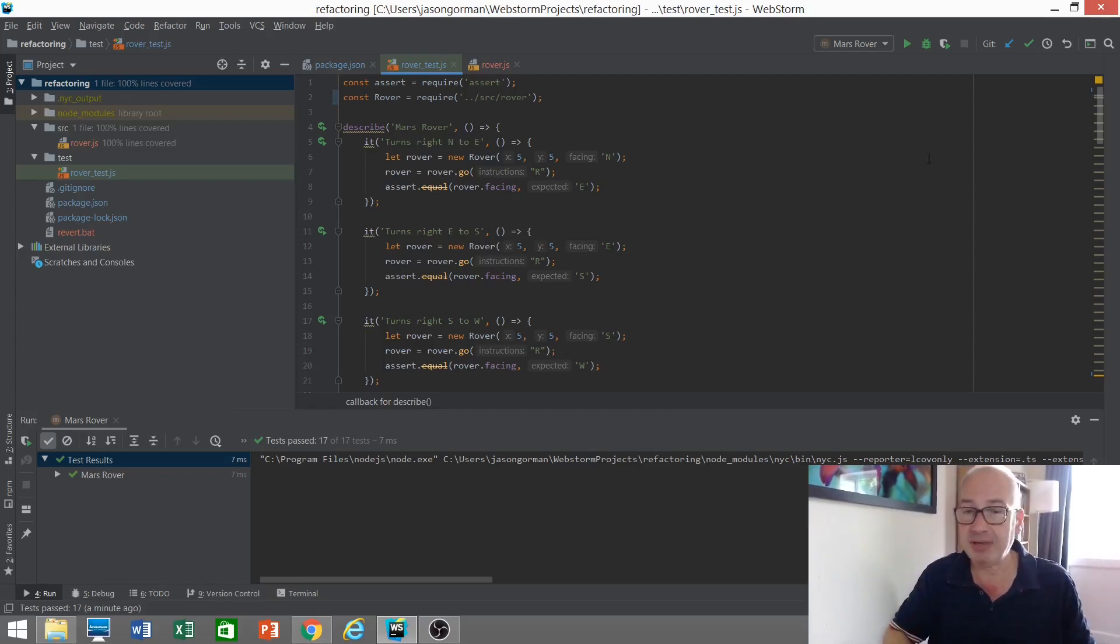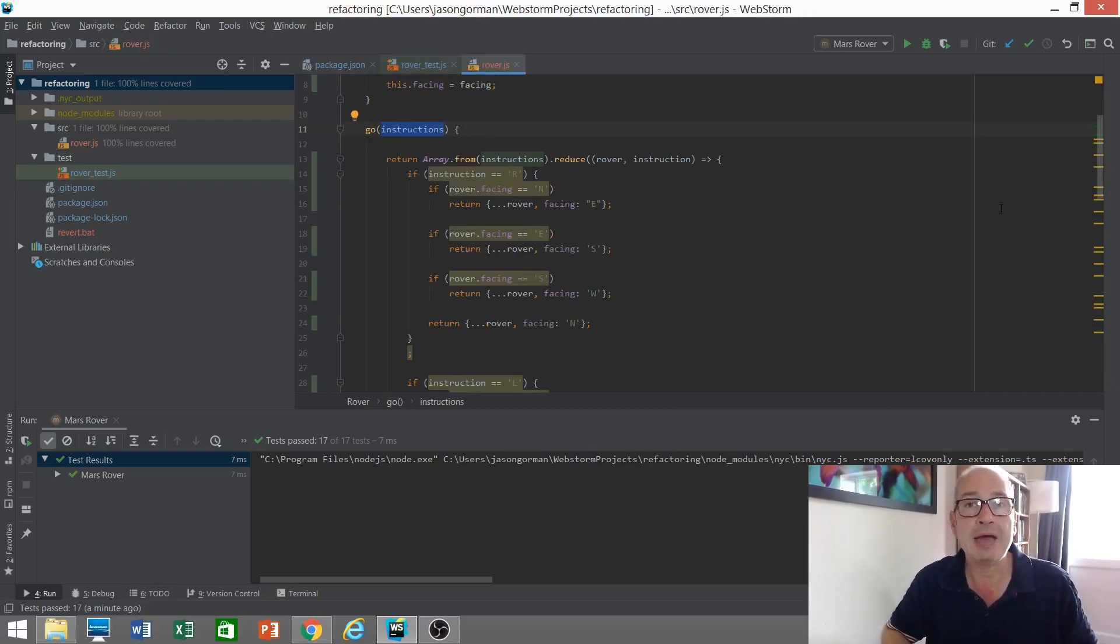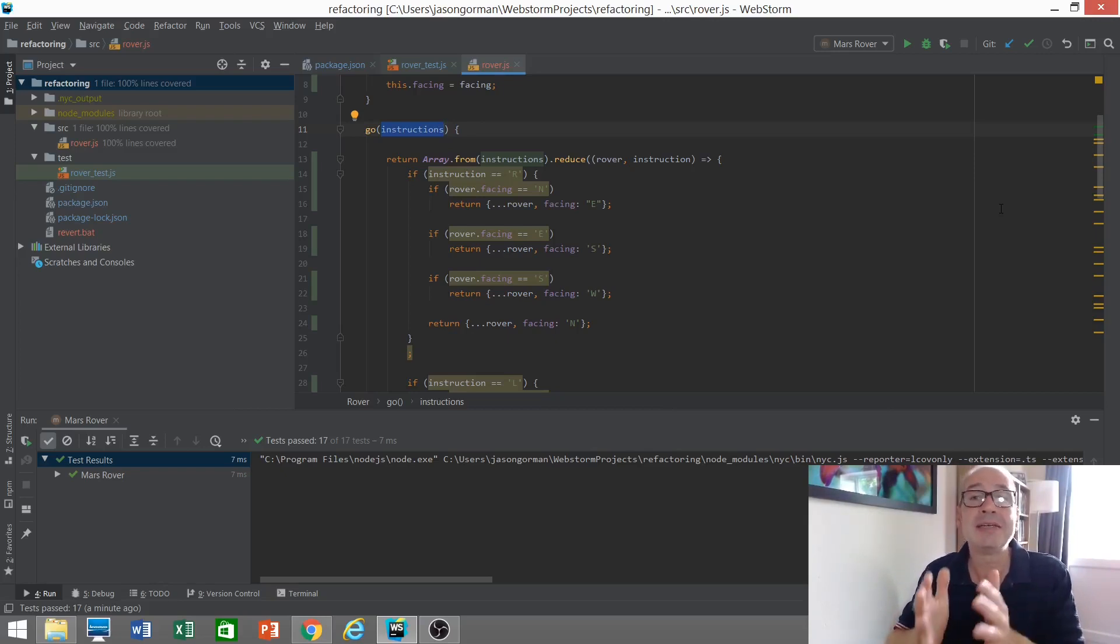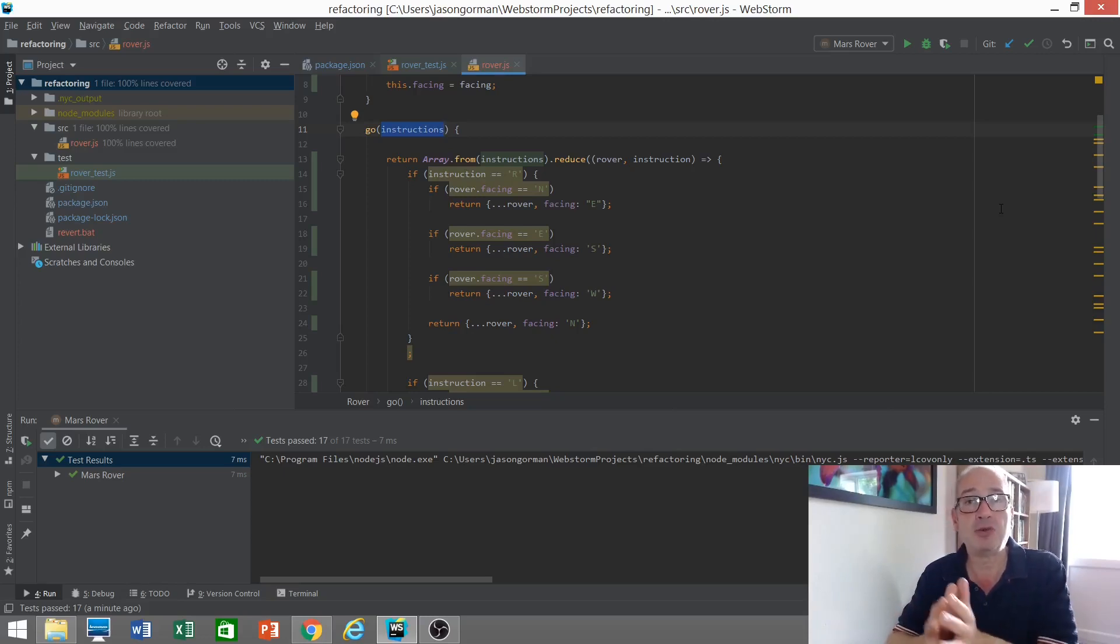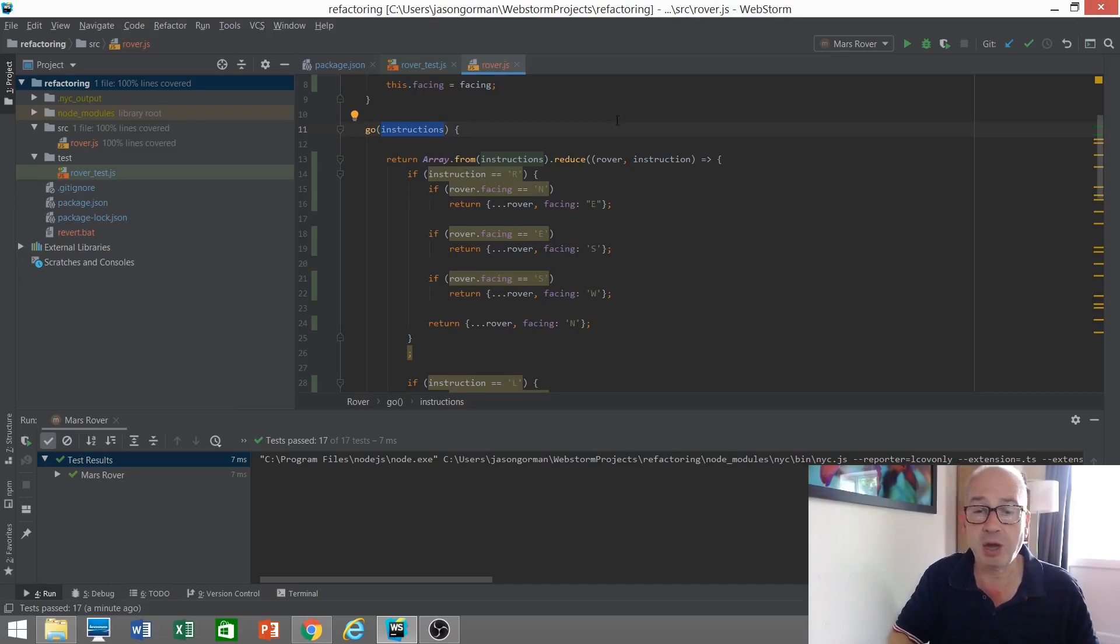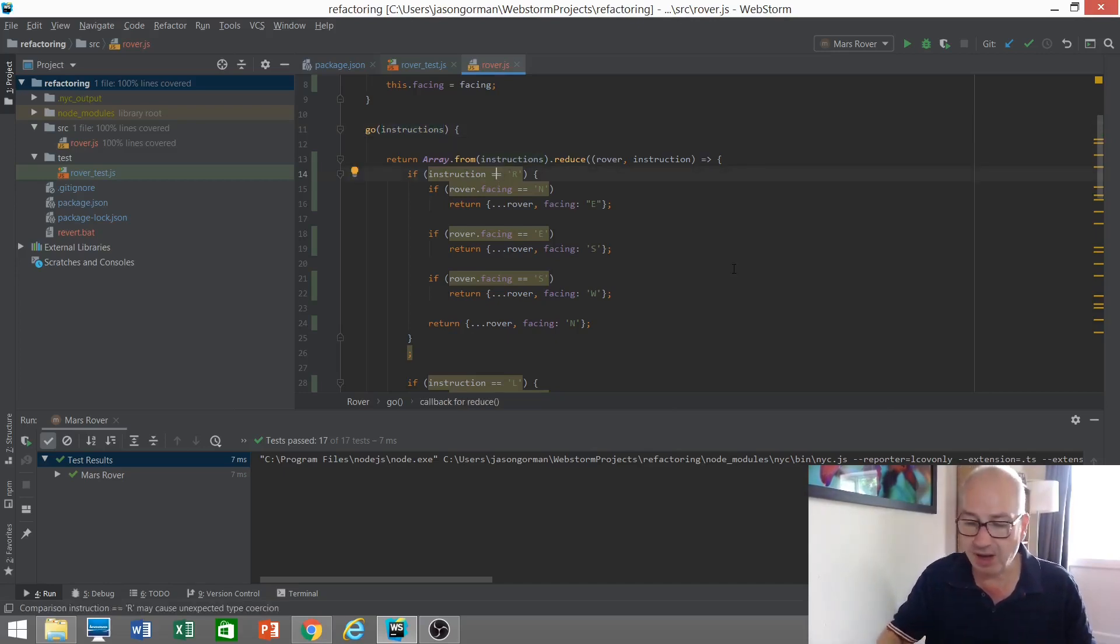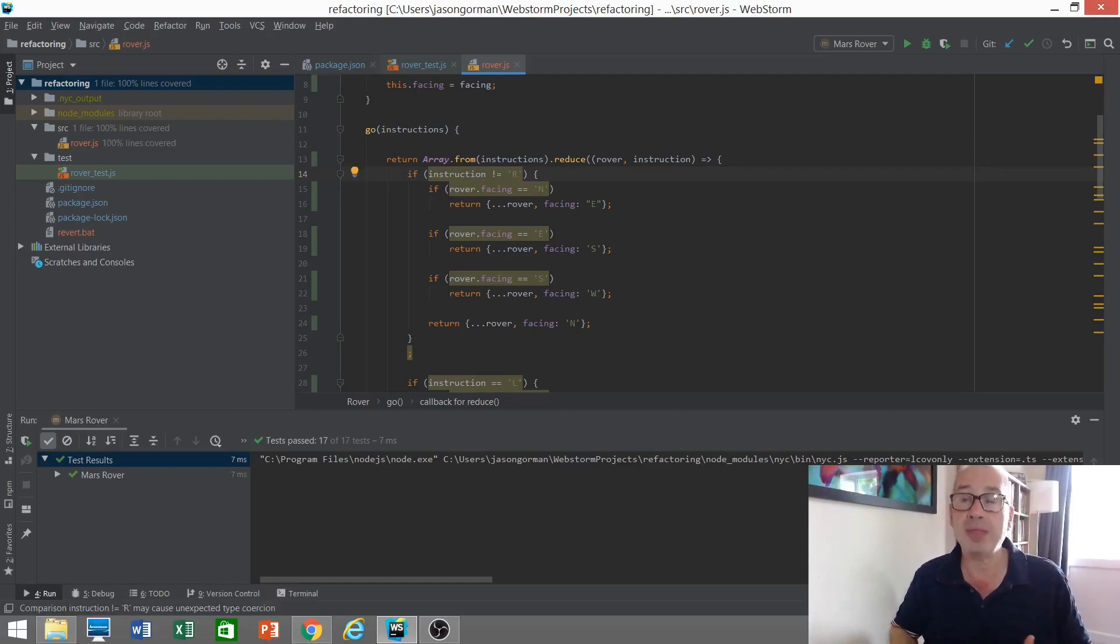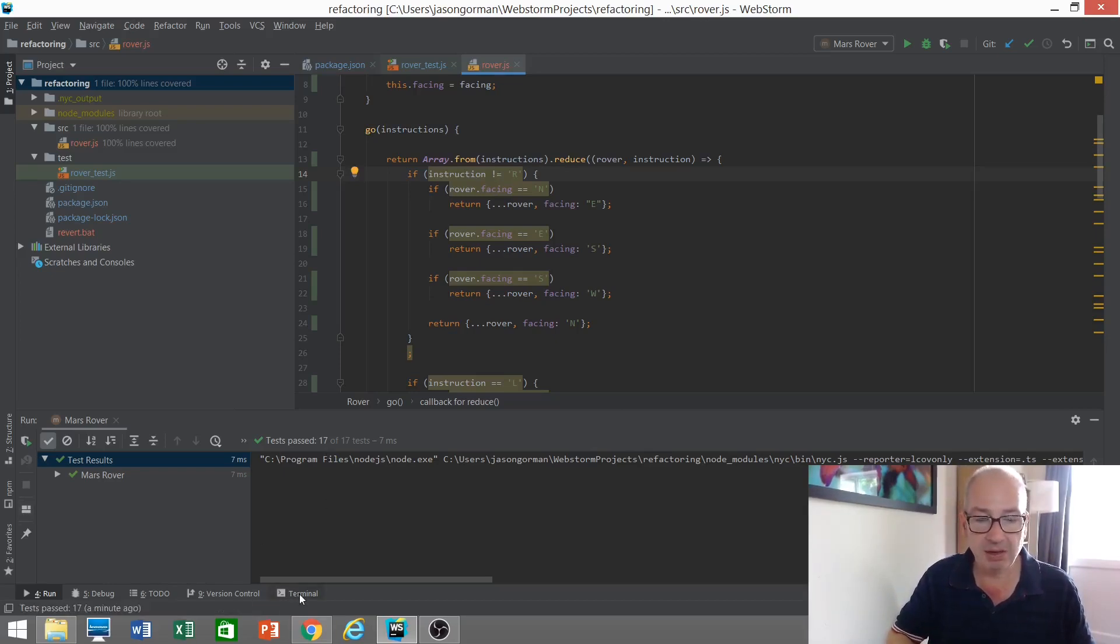This is where mutation testing comes in. I'm going to demonstrate this manually. What we do is we take a copy of our source code like this and we perform a mutation to a line of code. That is we change the line of code in some simple way such that it's still syntactically correct. We can still run it and run our tests but we know that that code is broken. For example, if we change instruction equals R here to instruction not equals R, that's wrong. That's definitely wrong.